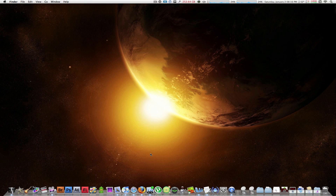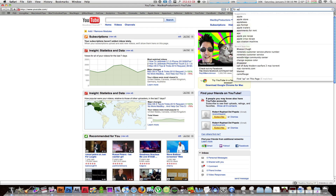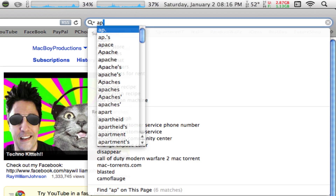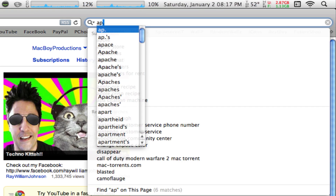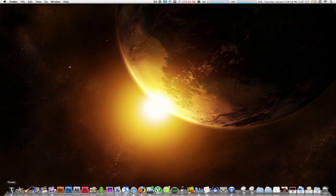A really cool trick is to be able to autocomplete words in your OS. Say for example you go to Safari, go to Google, type in the letters 'AP', and then hit the key F5 on your keyboard. As you can see, a window pops up and gives you a list of words that start with those two letters.